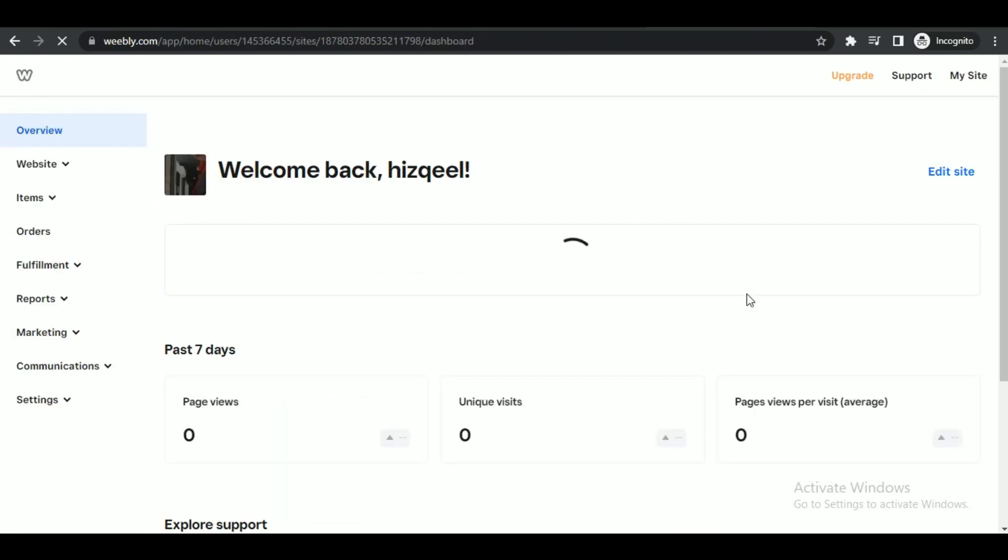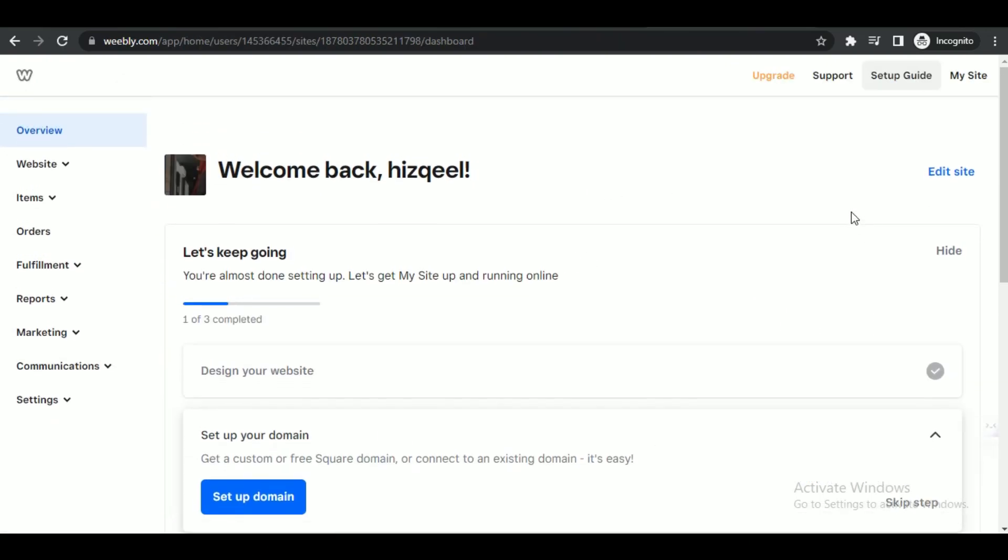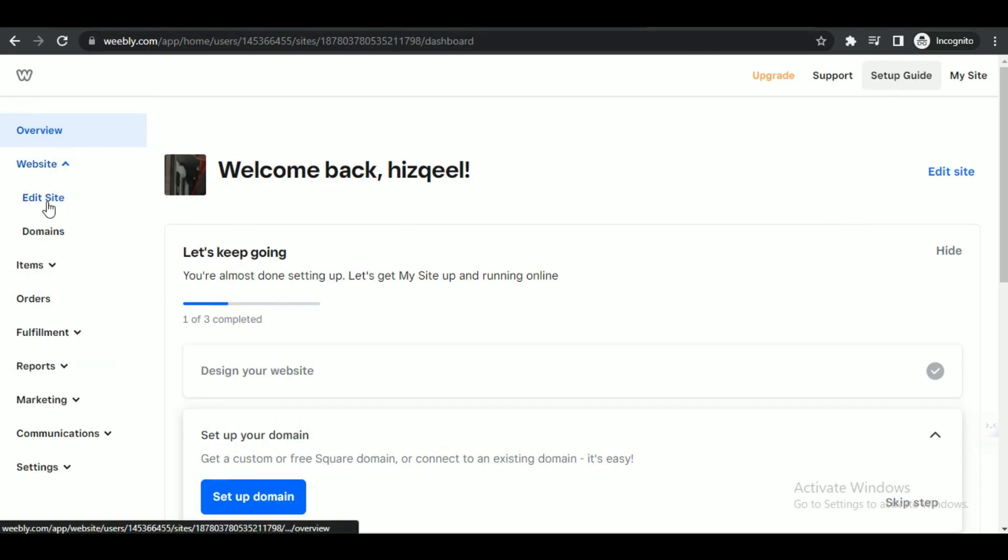First of all, open up your browser of choice and search for Weebly website. And over there, you just have to simply log in with your account.